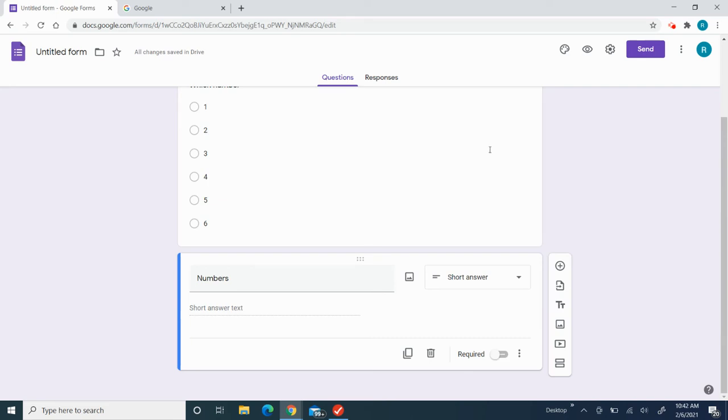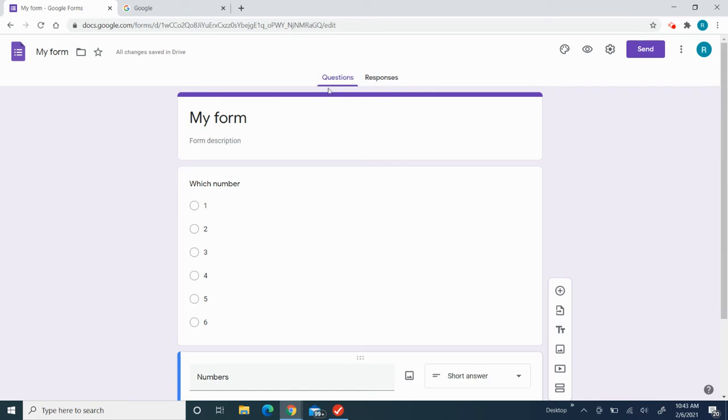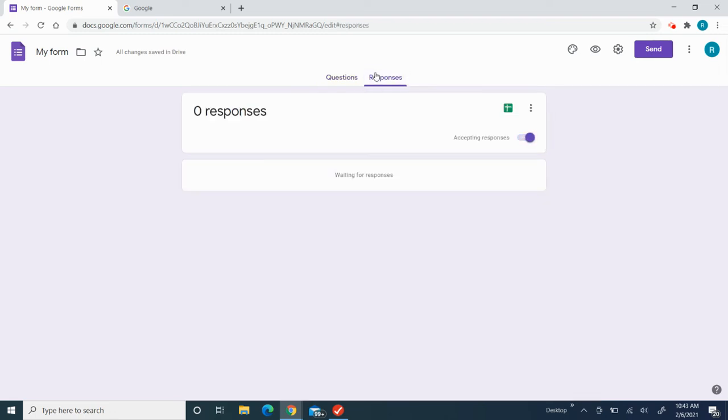And then after they're done doing the quiz, if you want to see how they're scored or what they did, you could go to 'Responses.' This one is 'Questions' up here, but you could go to 'Responses.' For now there's no responses, but after people start doing Google Forms, you'll get many more responses.